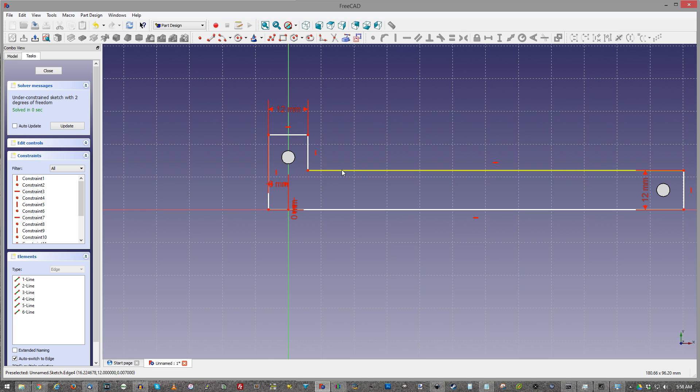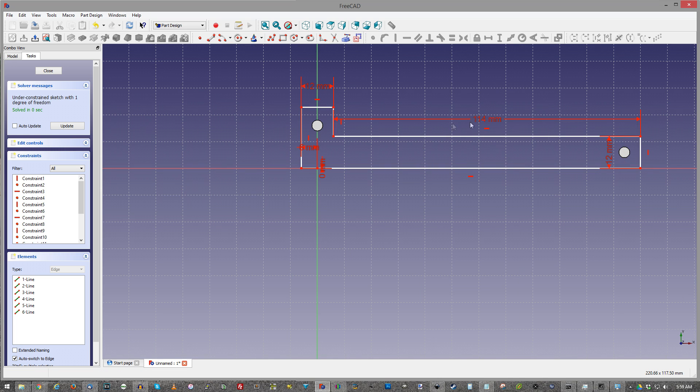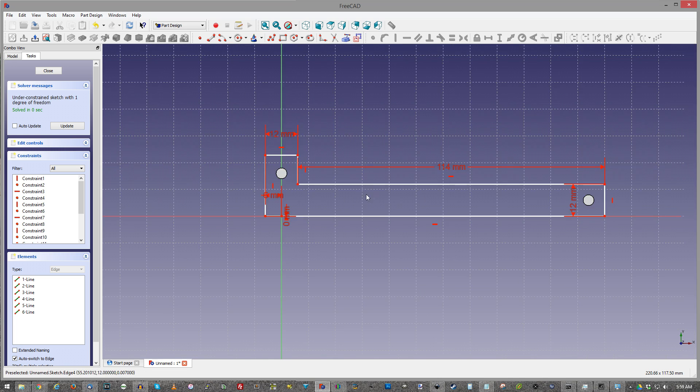So that should be pretty well constrained except for this particular dimension. That's going to be 114. Okay there we go. That looks right. So we have our basic shape here.